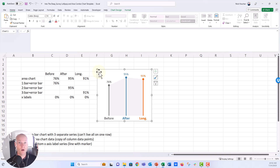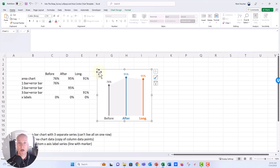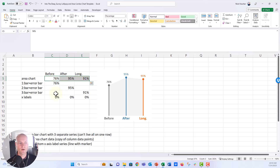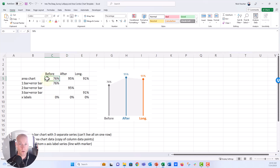I'm going to take you through how to set this up in Excel. We're going to paste it over to PowerPoint or Word, and I'll show you how to work with it there if you're doing a small multiples treatment with several of these charts. It's going to take a bit of time to set up, but I'm going to build this as a template so all you'll have to do is type in the three values: before, after, and the longitudinal value.